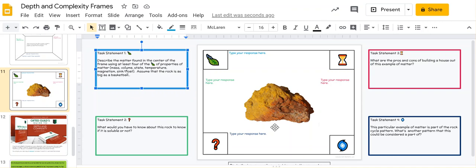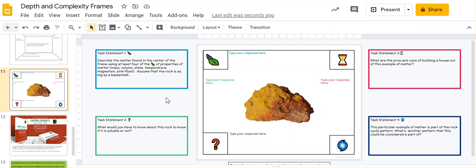This one is on states of matter—this is a fourth-grade example of working with states of matter in fourth-grade science. You can see the emoji, the question, and then the students would type their responses.